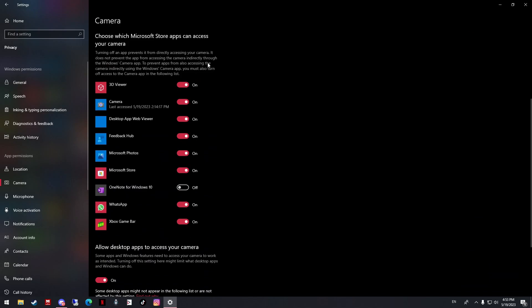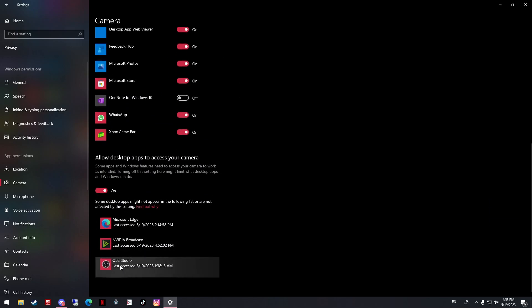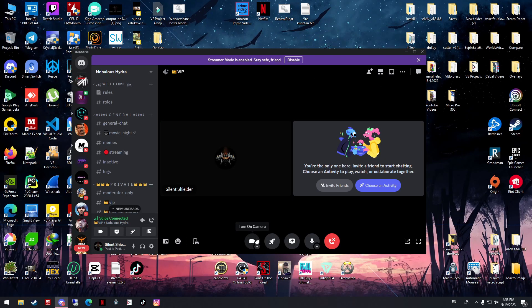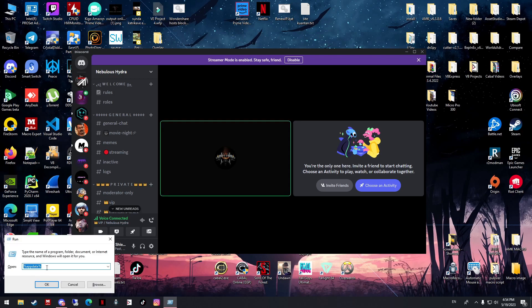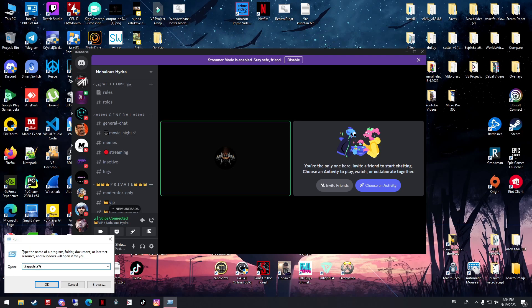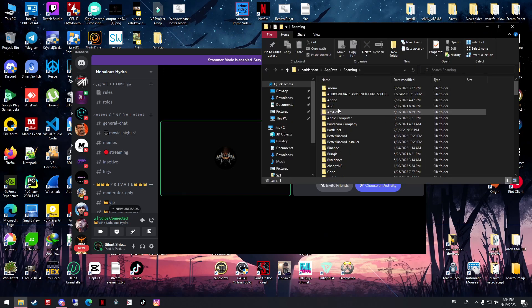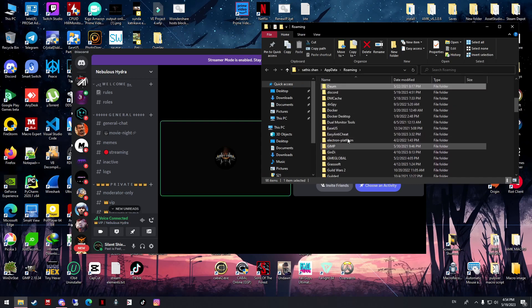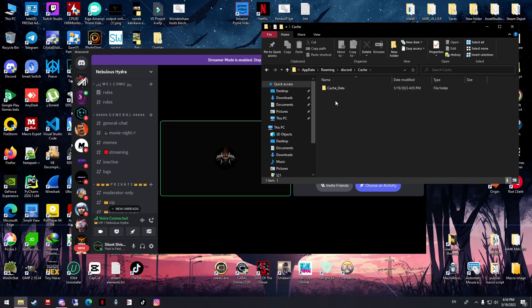Then you try again. If it's the same, press Windows key plus R, and then type percentage app data percentage. Search for Discord, click Discord cache, and then delete everything inside the cache.